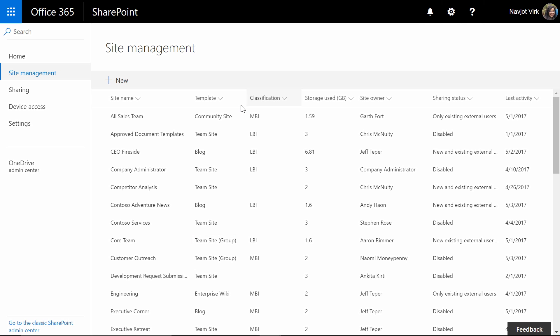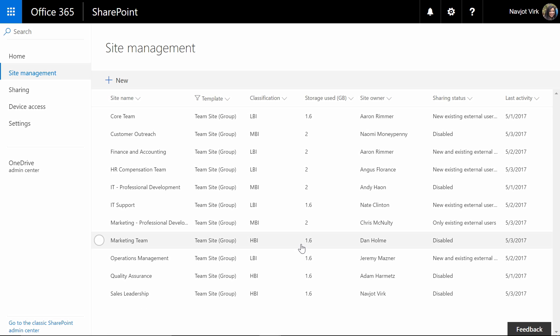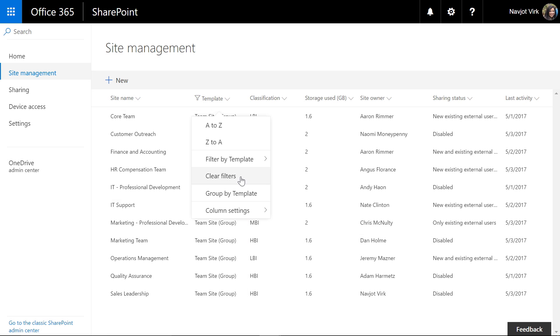So I'm now going to quickly filter based on templates and I'm going to pick team site group template and now you can see all the group team sites in my tenancy.